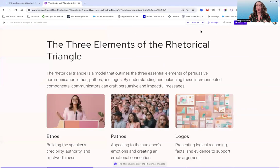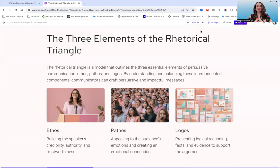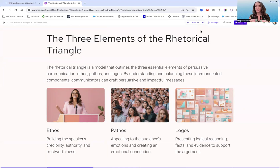So to get started, what is the rhetorical triangle? Why is it called a triangle? It's mainly called a triangle because it has three elements, each of which represents a point or corner of a triangle. And those three essential elements represent our tools or means of persuading others. Those means of persuasion include ethos, pathos, and logos.